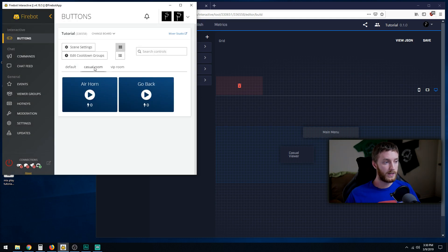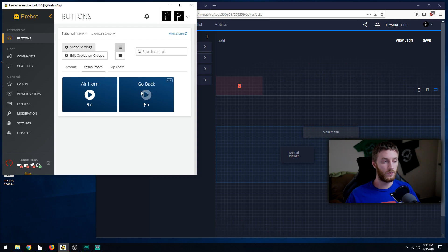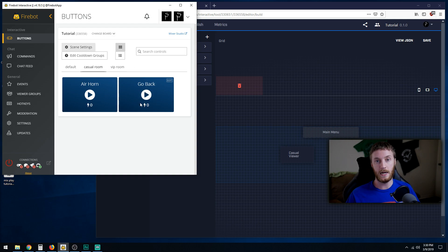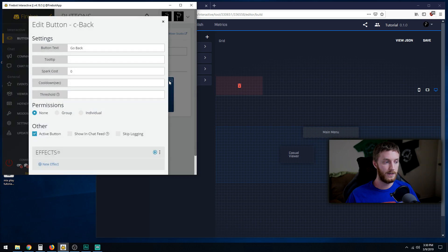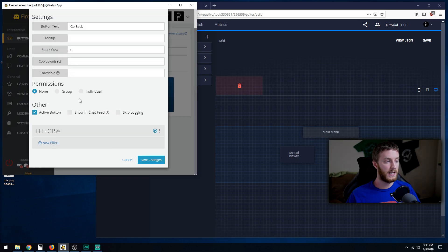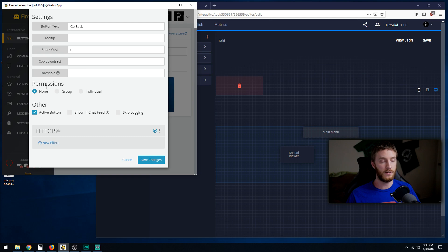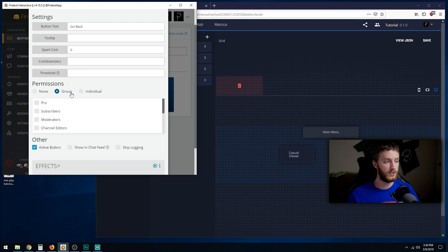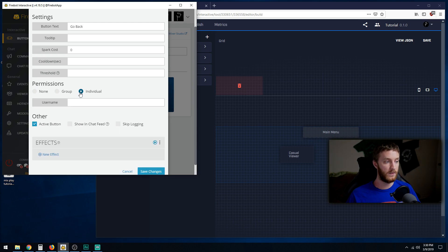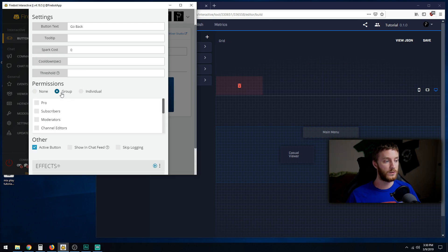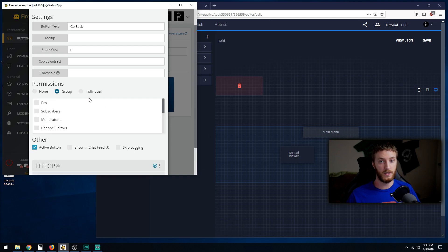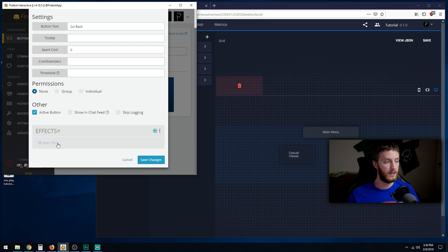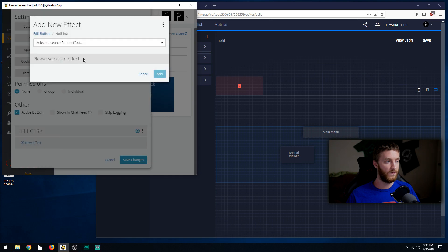Let's go back to the casual room. In this casual room, they've clicked the button, they can hit the air horn. Now they are tired of the air horn, they want to go back. Here's our go back button, we're going to click edit. Then we're going to go down to effects. We're going to keep the permissions at none, meaning everybody in here can press this button. If we change this to group or individual, some people may not be able to hit that go back button. I'm going to hit none, add a new effect.